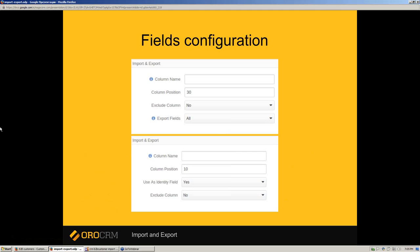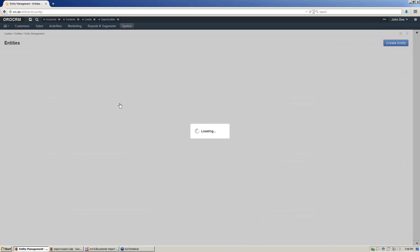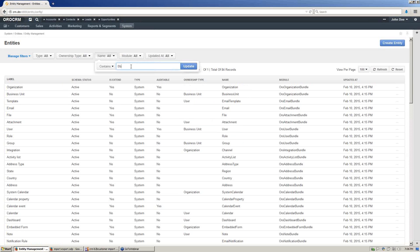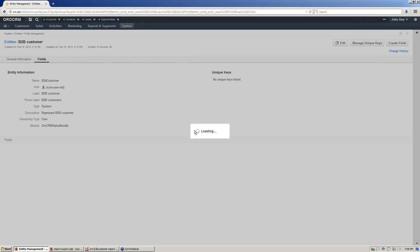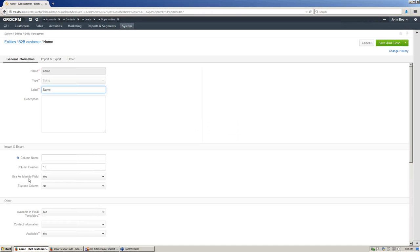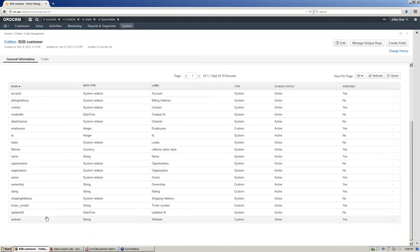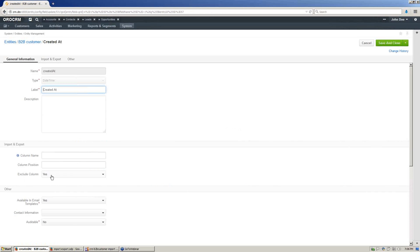You can manage fields configuration using the UI. Let's check import and export configuration for our entity. To do that, we should go to the system entity management page. Let's find our B2B customer and check that the name field is identity — use as identity is set to yes. In addition, let's check that created_at and updated_at properties are excluded from import and export — exclude column value is yes.